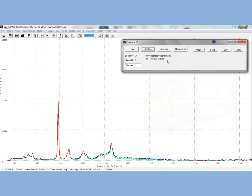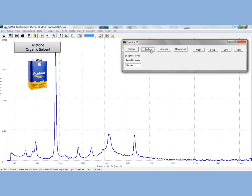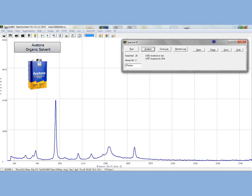Now, let's look at acetone. Go ahead and click the Analyze button again on the Spectral ID panel and we will see that the saved library spectrum matches the experimental once again. And by clicking the text on the library match, we can see the exact spectral overlay.